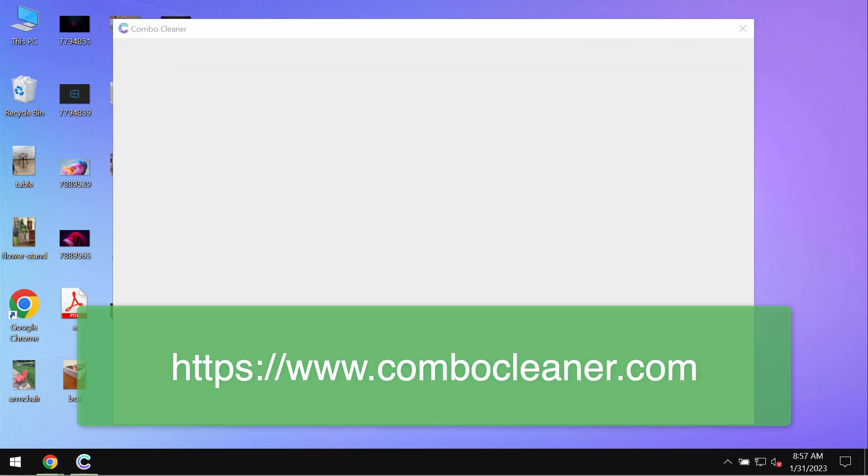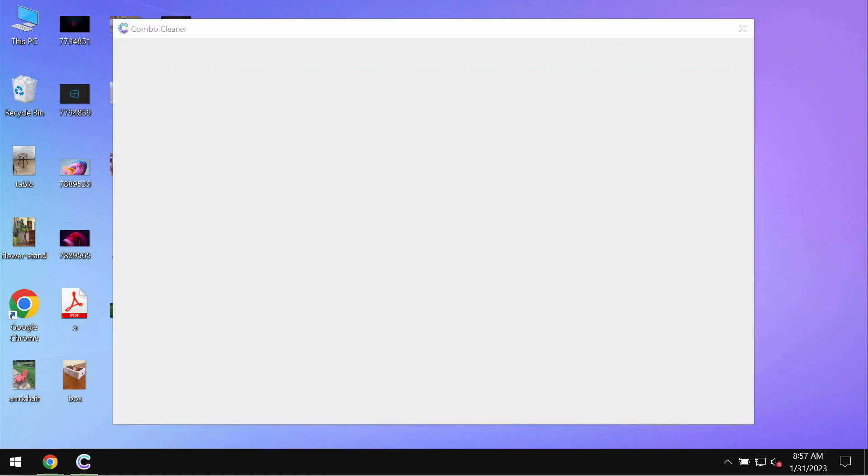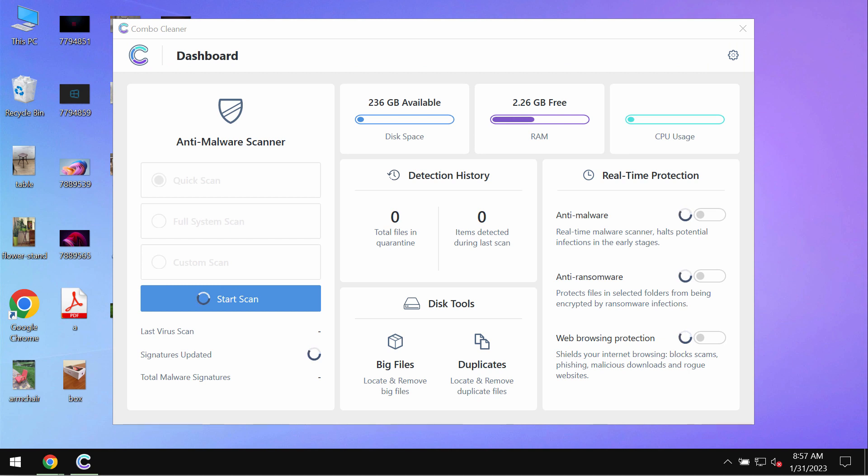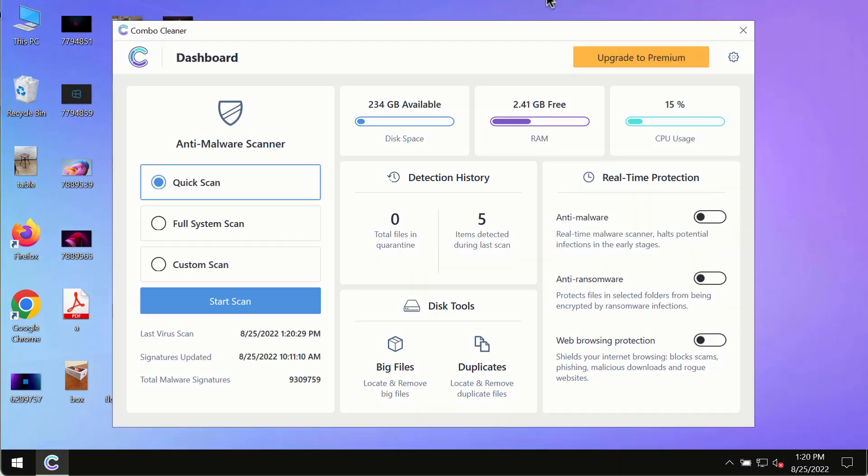ComboCleaner will help you to detect and eliminate all other threats which could still remain on your computer.